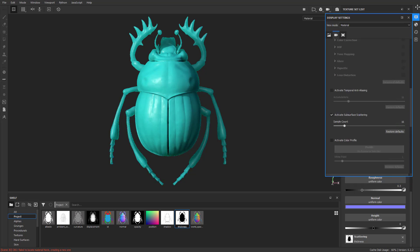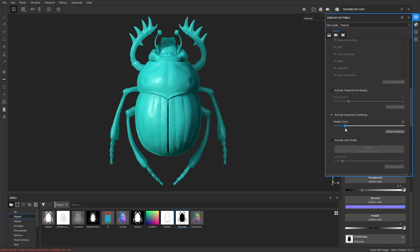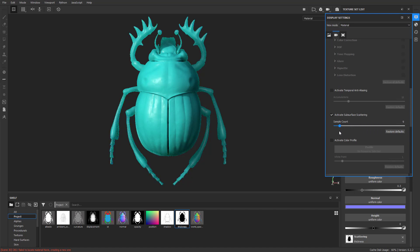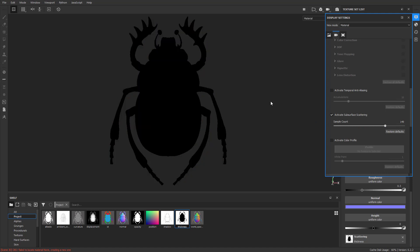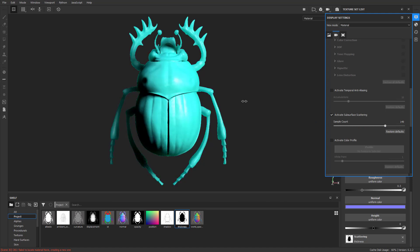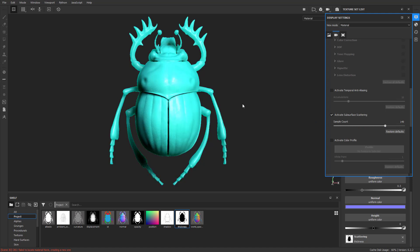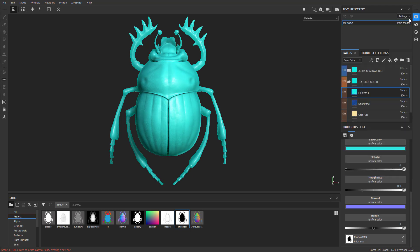And if you go back to your Display Settings, you're going to see here's a Sample Count. So if you're getting kind of a noisy read, just crank up your samples and you'll get a little bit of a better read. So that's how you can get a little bit of that translucency dialed in with a thickness map in Substance Painter. And it works pretty good.